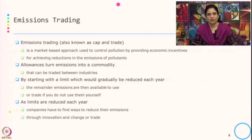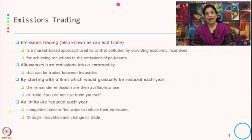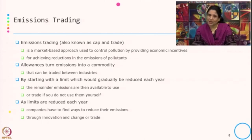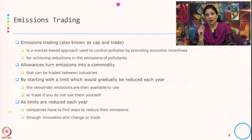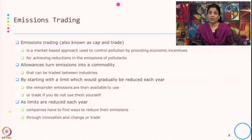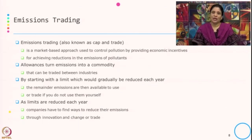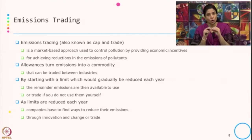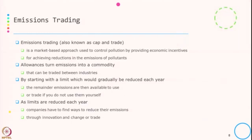Let us understand a little more about emission trading. This is also known as cap and trade. The specific feature of the market based instrument is that it gives economic incentive when organizations achieve reduction in the emission of the pollutant. If they are reducing emission and at some point reducing more than the targets, there is an economic incentive associated with this. This allowance turns emission into a commodity that can be traded between industries.